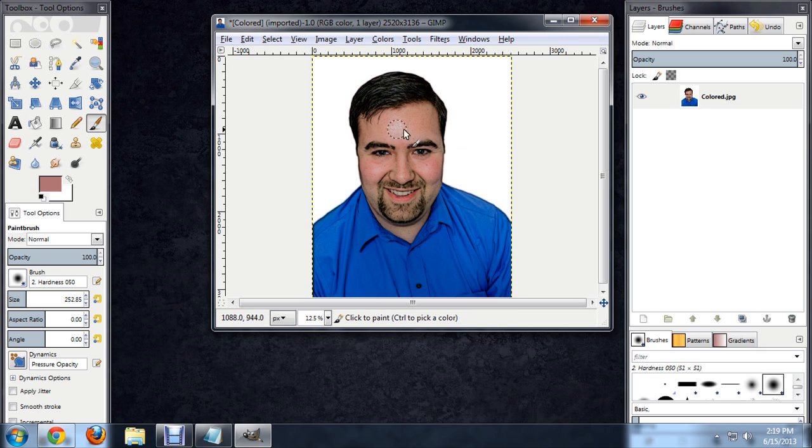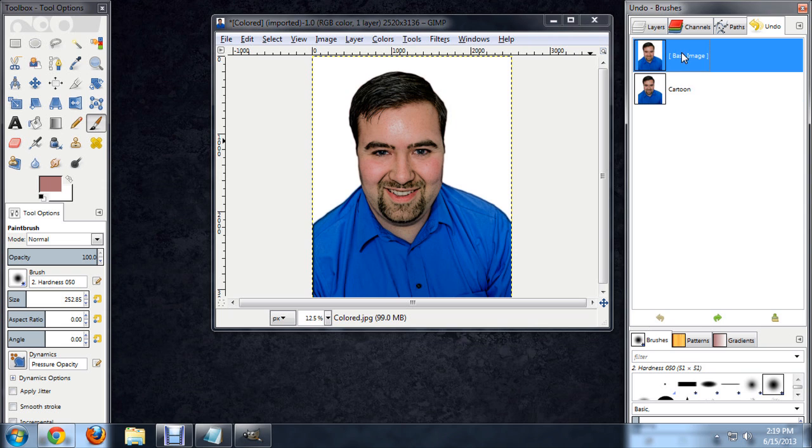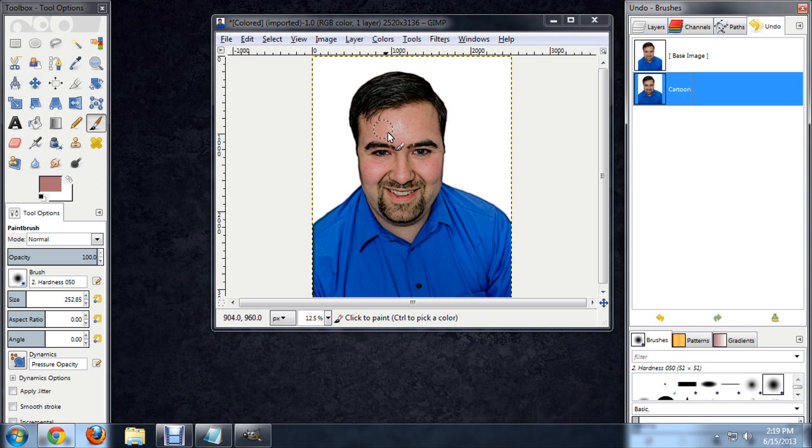Now that that's done, we can see the effect of this by going to the Undo tab and cycling between the two images. What I'm going to do is begin smoothing out some of these shades in my skin.